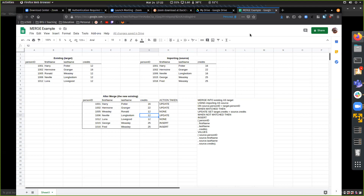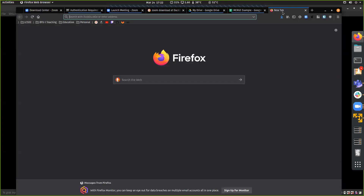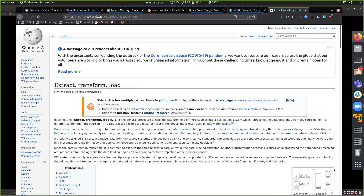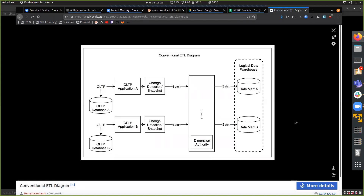ETL stands for Extract, Transform, and Load. Basically you're taking databases from all these different applications — application A and application B — extracting the data by writing queries and pulling it down, then transforming it if needed, and then loading it up. That's kind of what we're doing here — we are handling the load portion of this.